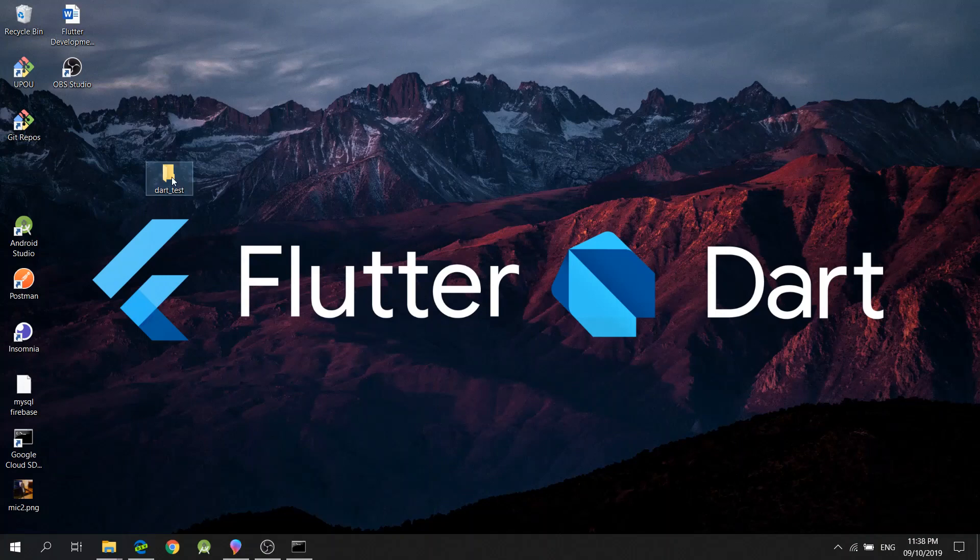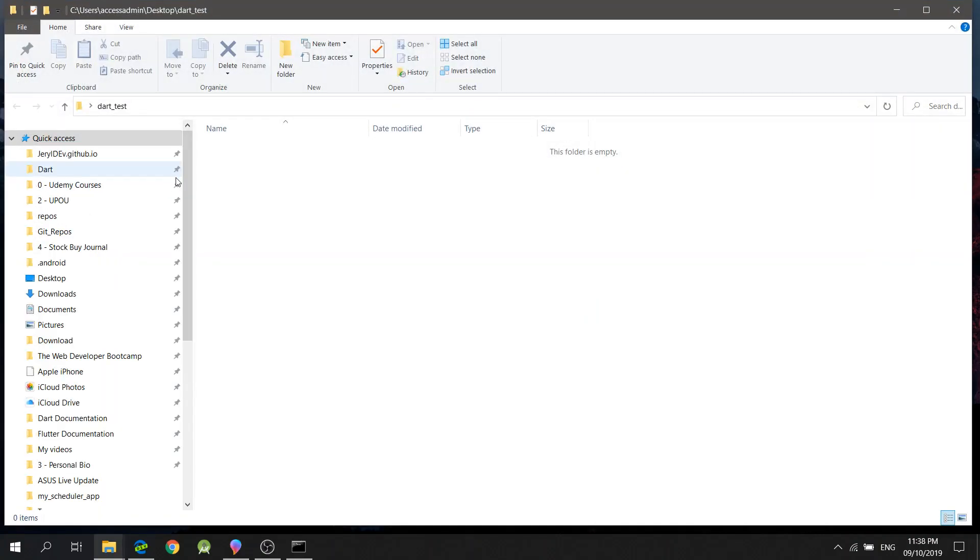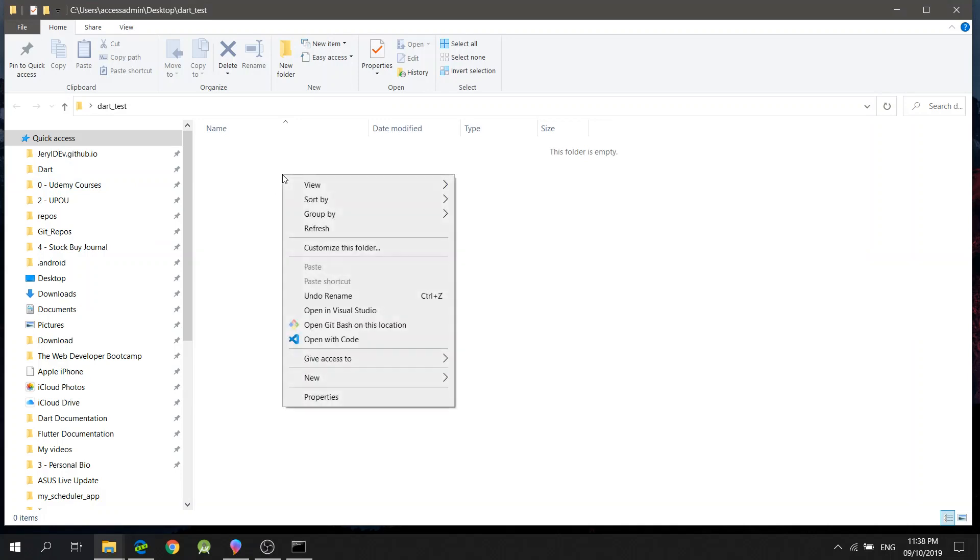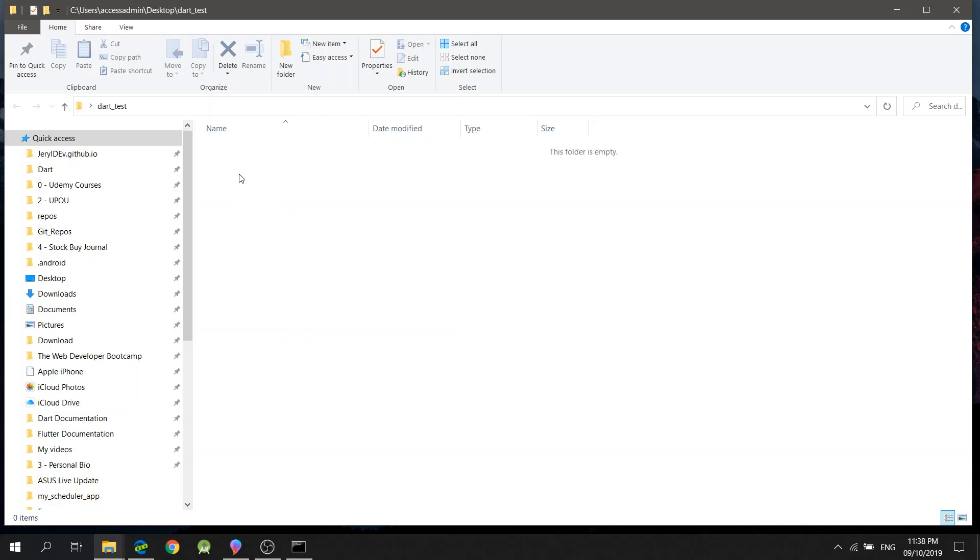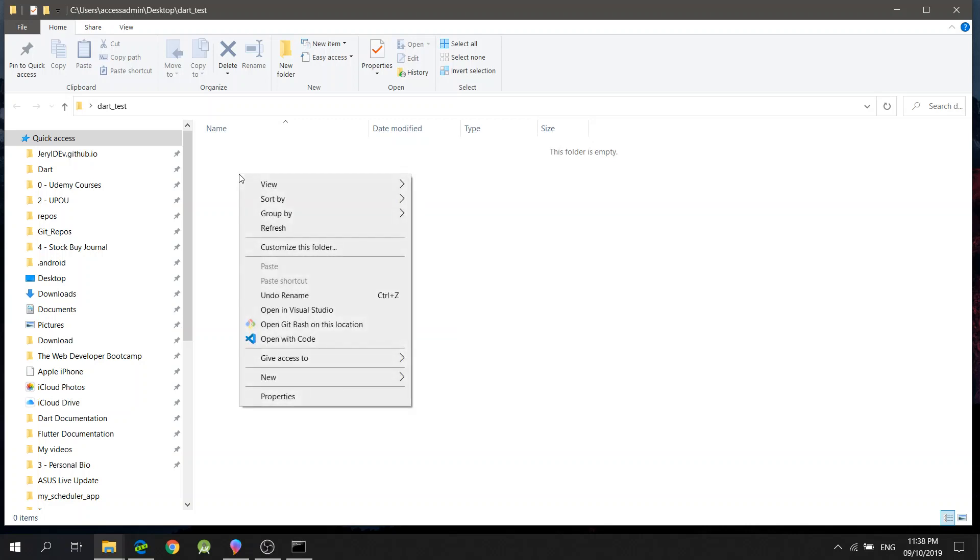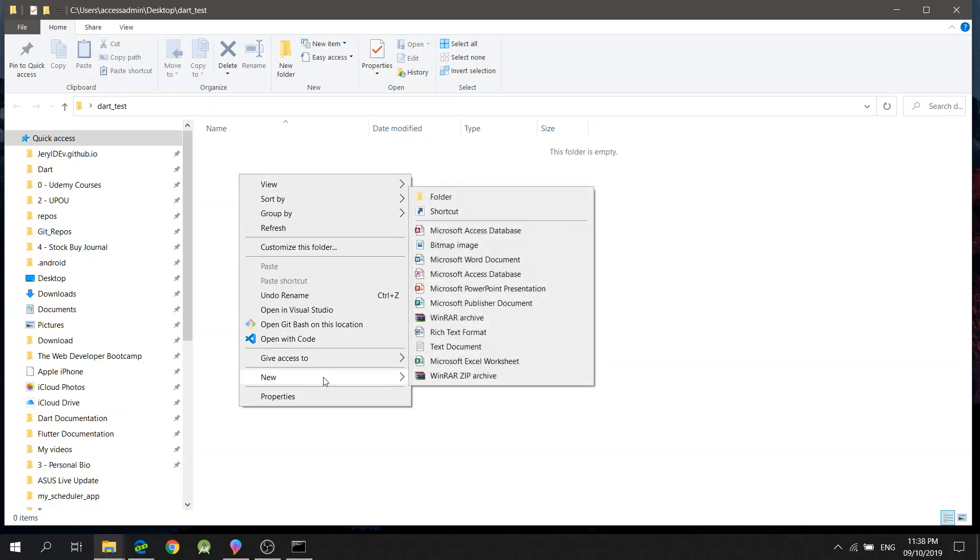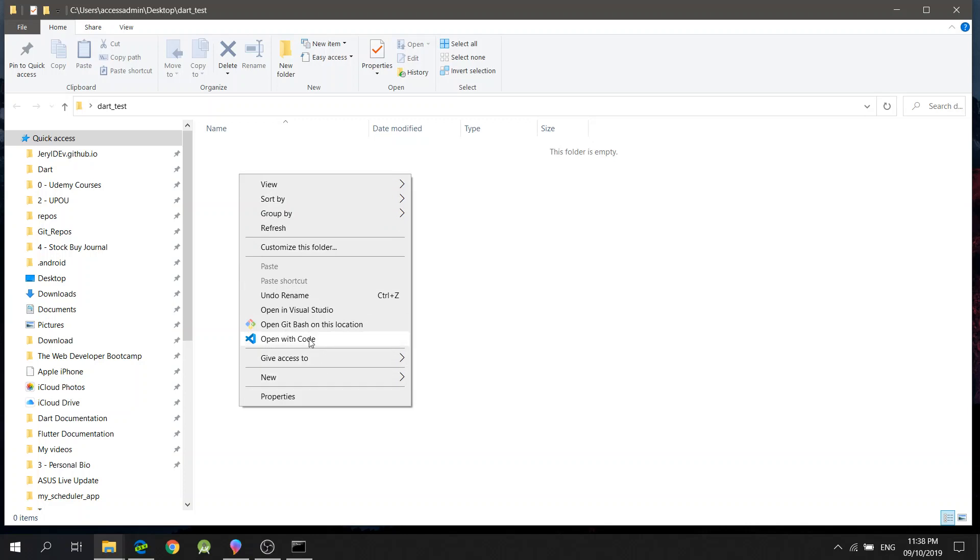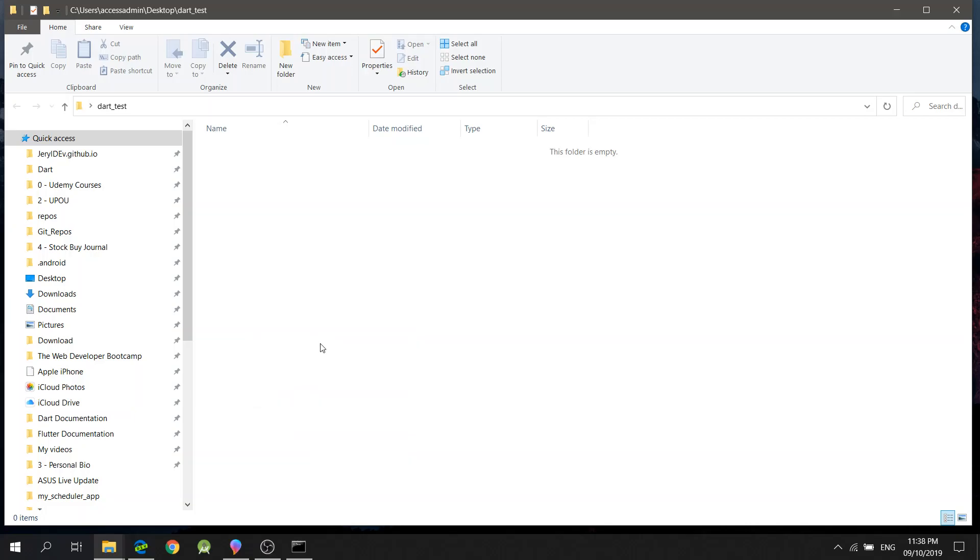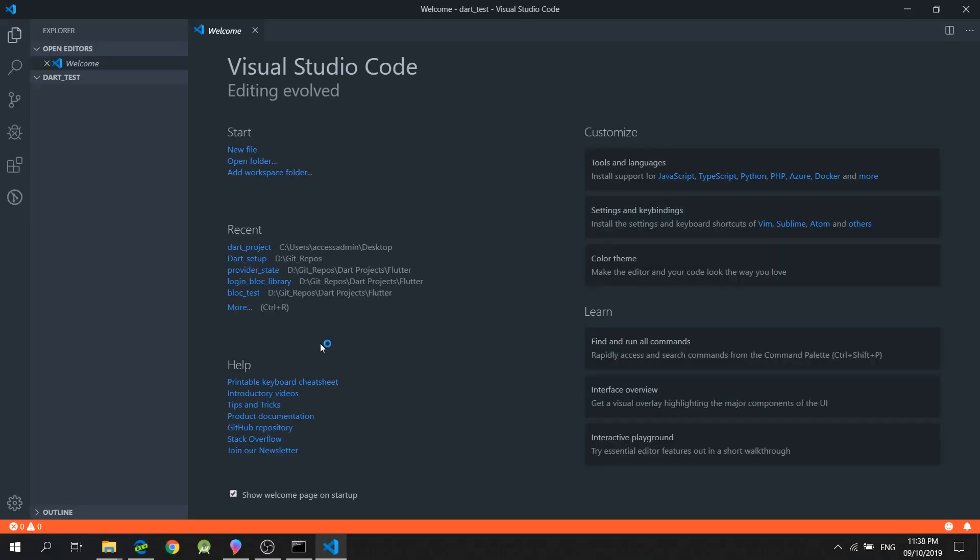Now, let's see if the Dart SDK and Visual Studio Code is working. So, I will right-click on my mouse and then select Open with Code.